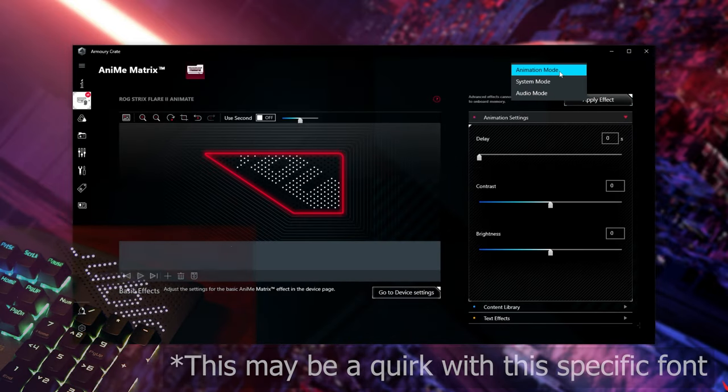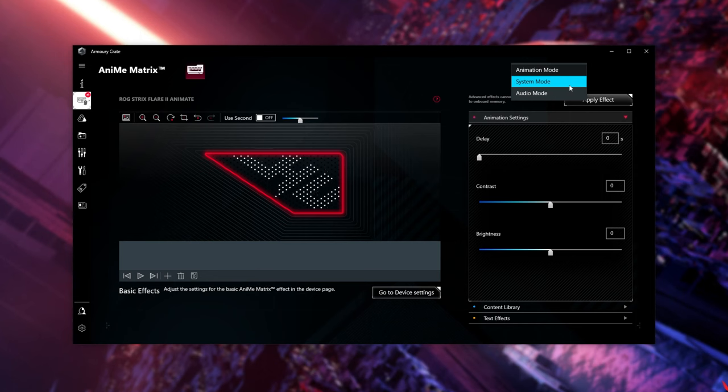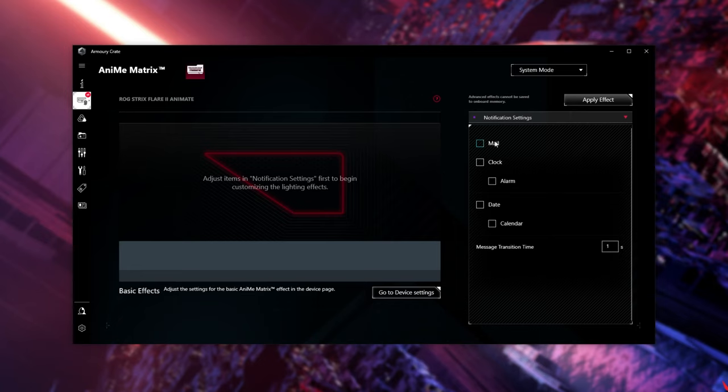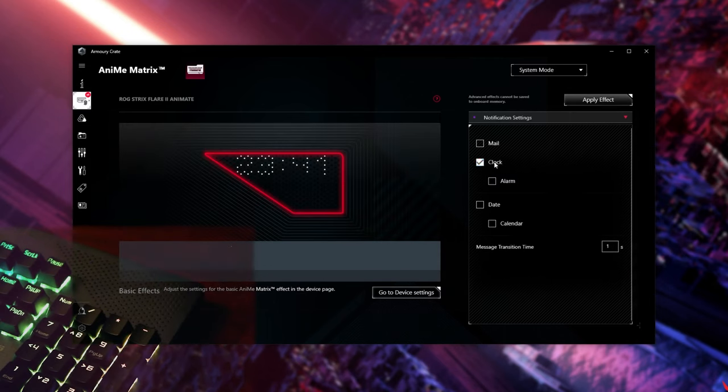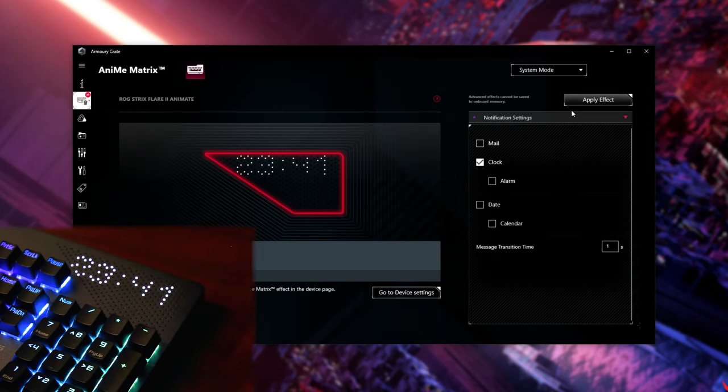If we click at the very top, and change it from Animation Mode to System Mode, we can choose what notifications we'd like to show on the Anime Matrix. As an example, you could enable Mail, which works with Outlook and Microsoft Mail, but for now, I'll enable Clock. Apply effect, and you can see the current time at the top.